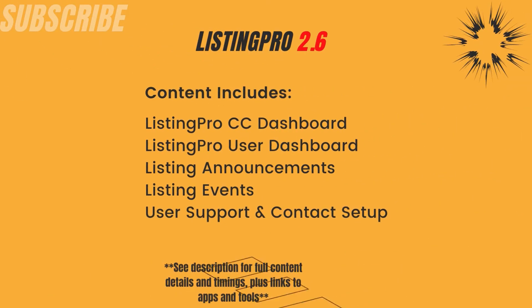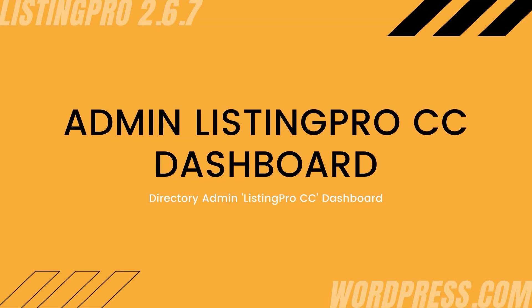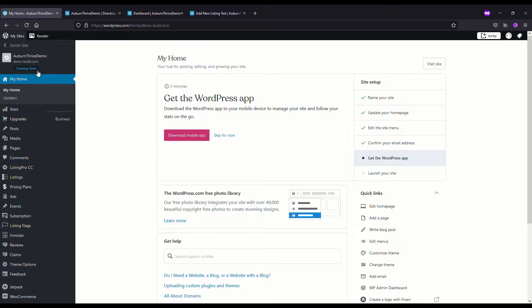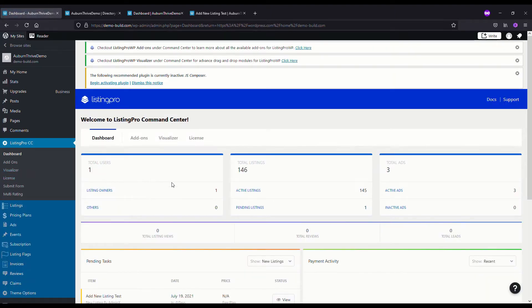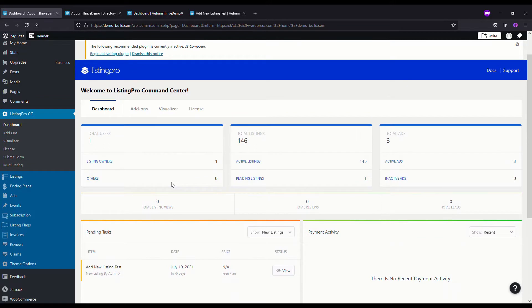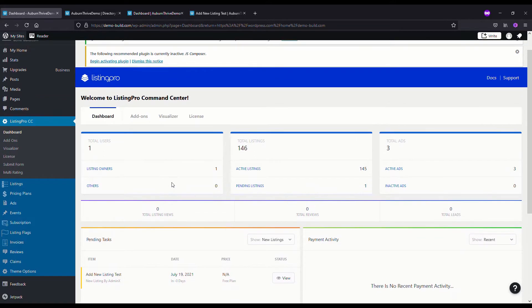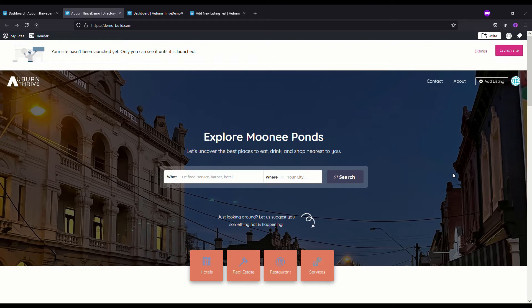Let's get into it. In this section we're going to take a look at the Listing Pro command center. On our dashboard if we go down to Listing Pro CC, command center, we get a dashboard here. What we're going to look at today is the new listings and how that works.